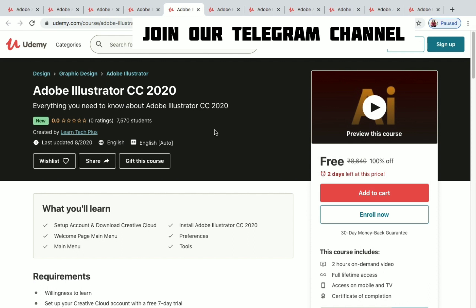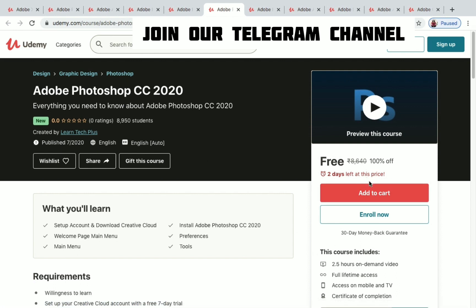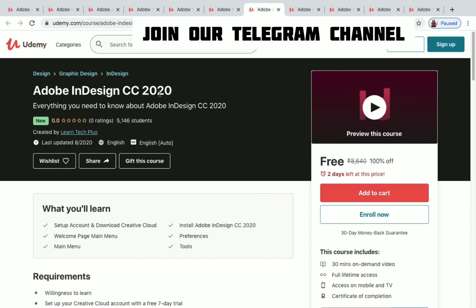Next is Adobe Photoshop CC 2020. Photoshop doesn't need any introduction — it's a very popular graphics editor software by Adobe. You have two days left to get this course for free, with 2.5 hours of on-demand video available.